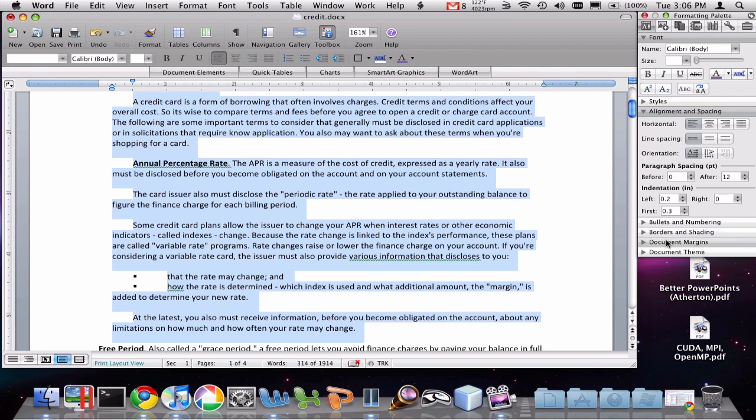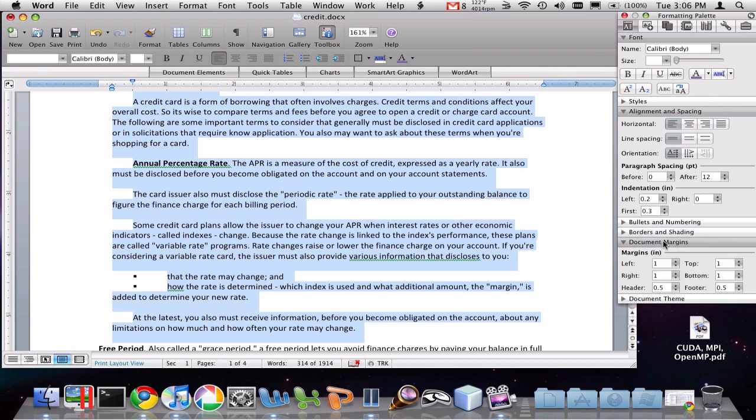And the last thing I want to show you is the margins, which you can get through the document margins area of the toolbox. Notice here I have a one inch margin on the left and the right and the top and the bottom.